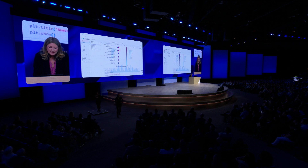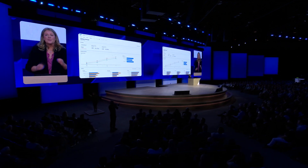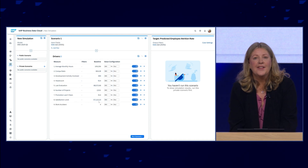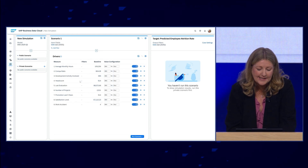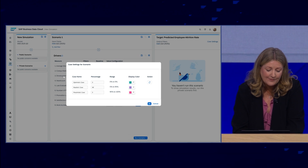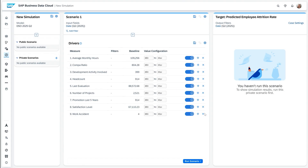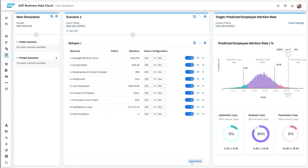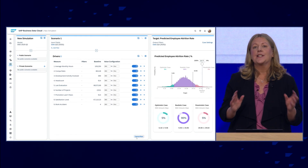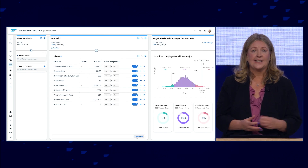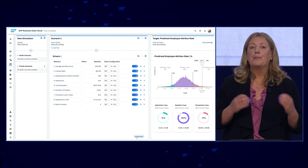Now that we have our attrition forecast, we can go back to our dashboard. We want to understand what's actually driving this rise in attrition, so we're going to do some simulations. We open up our simulation tool and create a new scenario. We can see all the different drivers available to us — things like compensation ratio, development information, and employee satisfaction scores, to name but a few. Using the powerful AI simulation capabilities available in SAP Business Data Cloud, we can analyze tens of thousands of different business simulations on these key drivers to see which ones have the most impact on the overall attrition rate. Here we can see that compensation ratio and skills development are both key contributors.